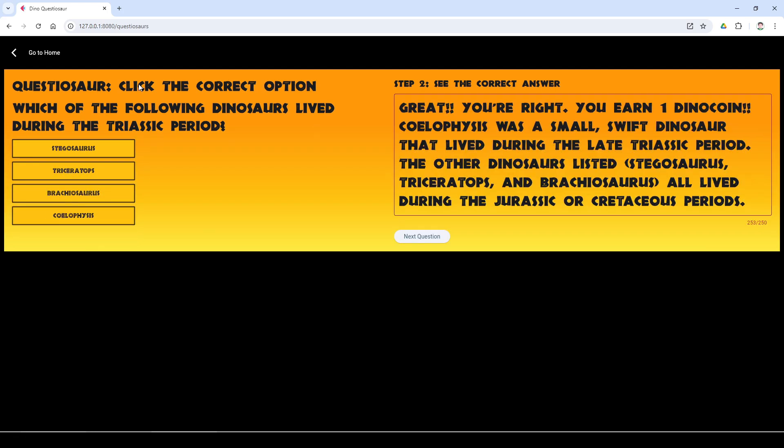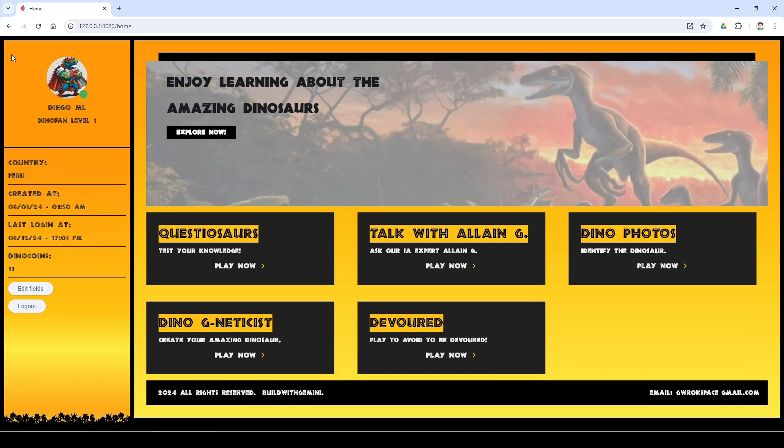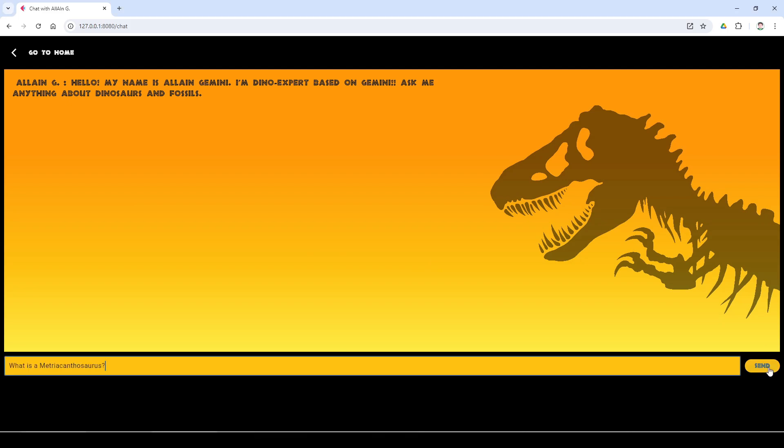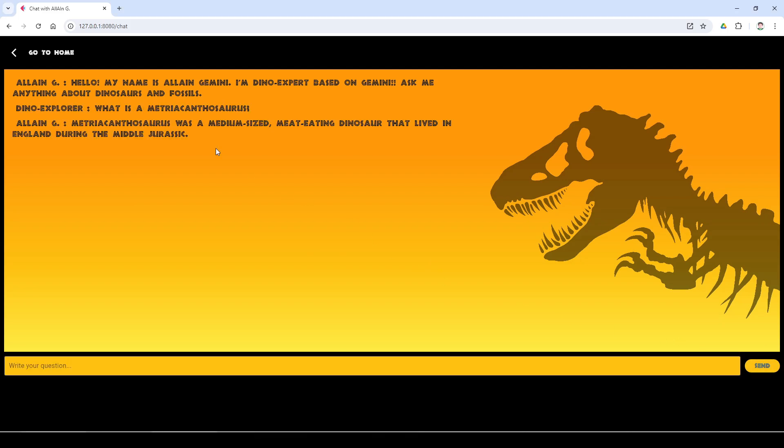Do you prefer to chat? Users can chat with Aline G and ask him all your questions about dinosaurs and fossils.